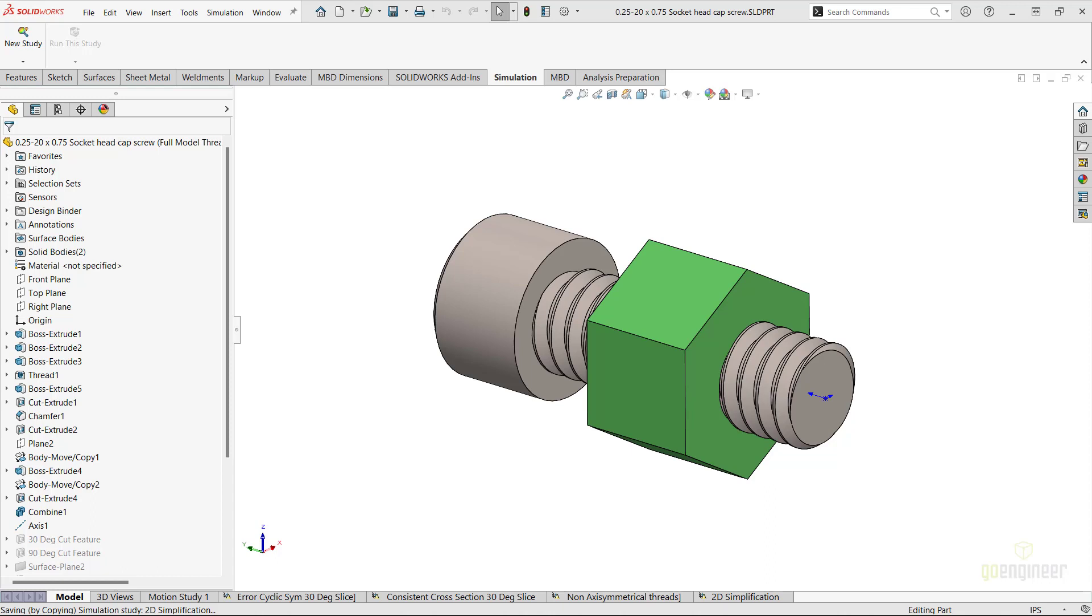Welcome back to the GoEngineer YouTube channel. My name is Enrique Garcia and I'm a Senior Simulation Specialist here at GoEngineer. In this Quick Tips video, we will take a look at this particular simulation error and show how to work around it.